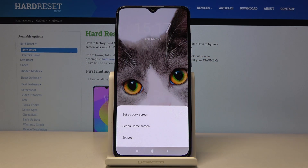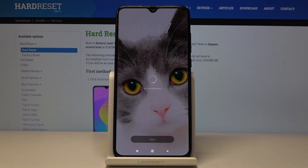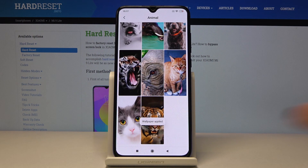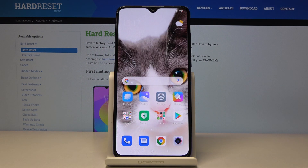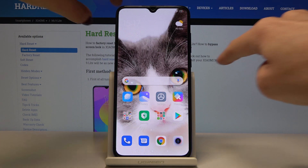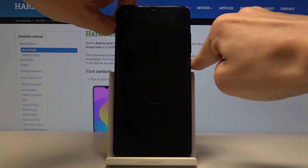And finally decide if you want this picture to cover your lock screen only, your home screen, or maybe both of them — and this is what I will choose. And as you can see, from now on this picture is covering both your home screen and also your lock screen.